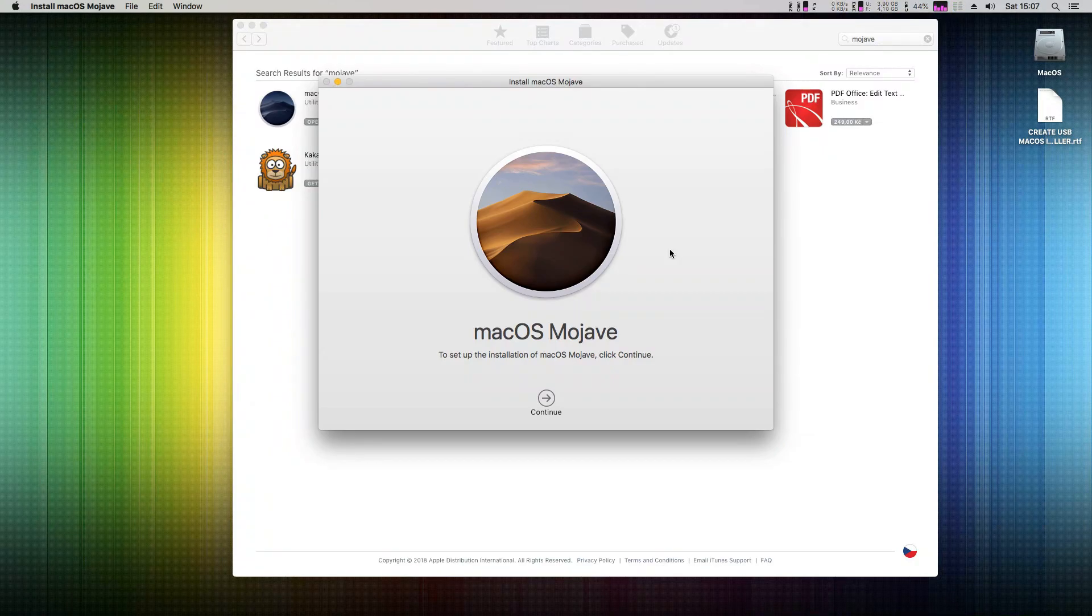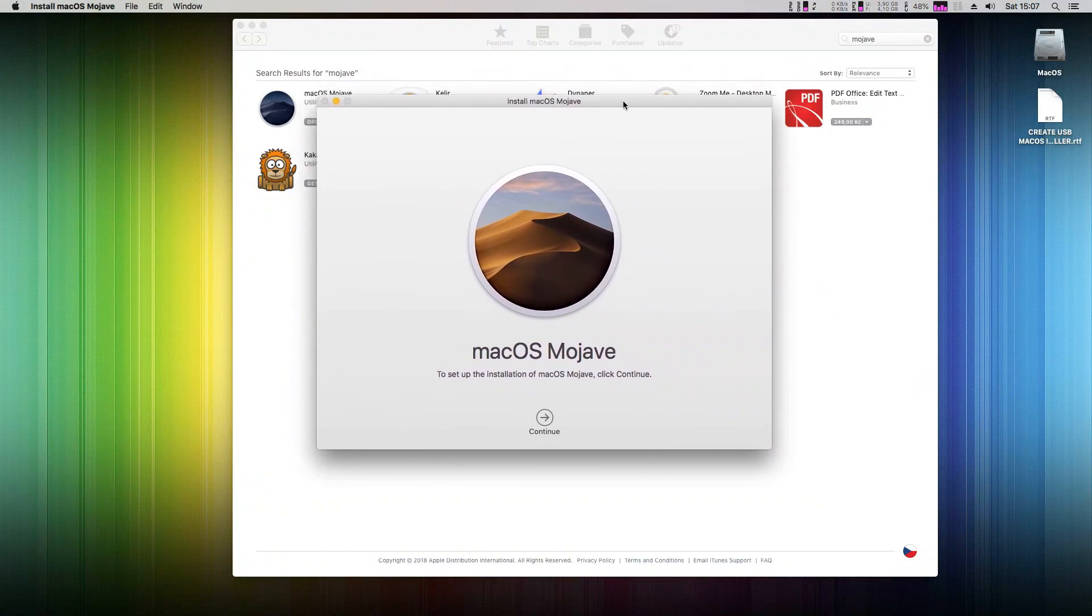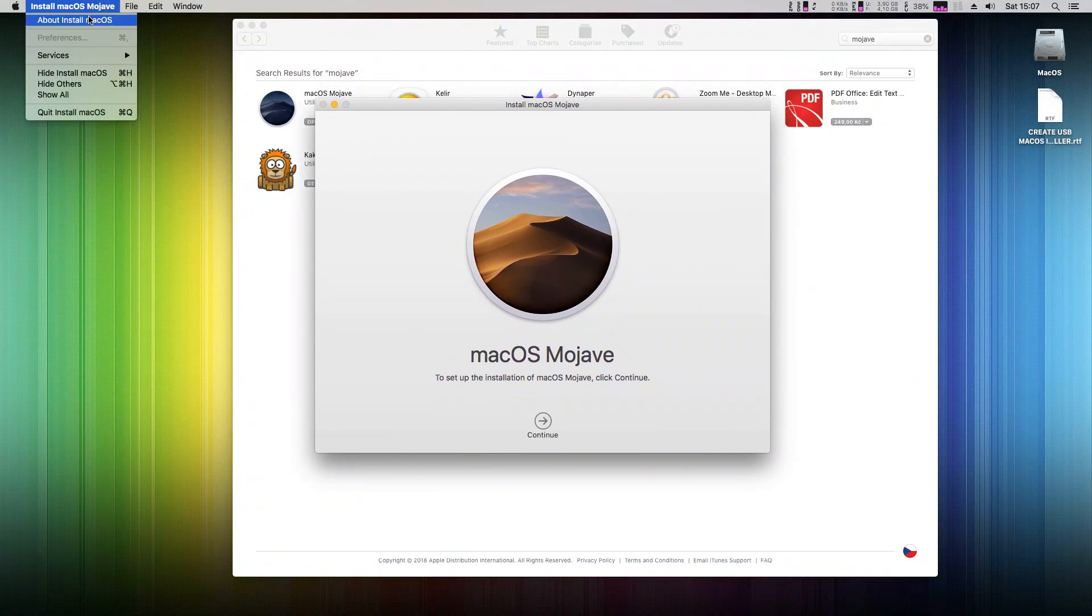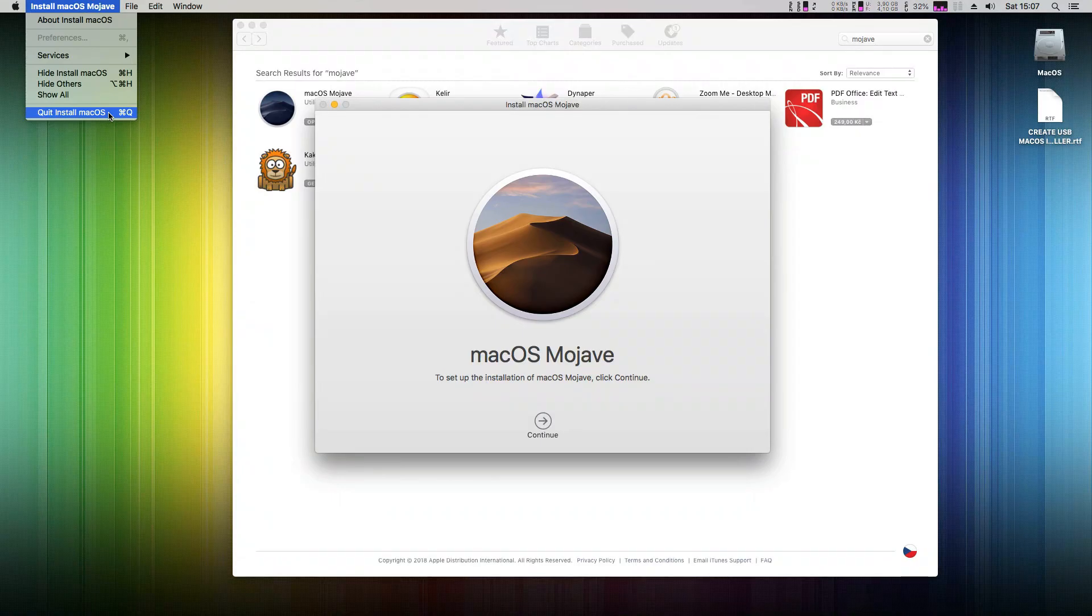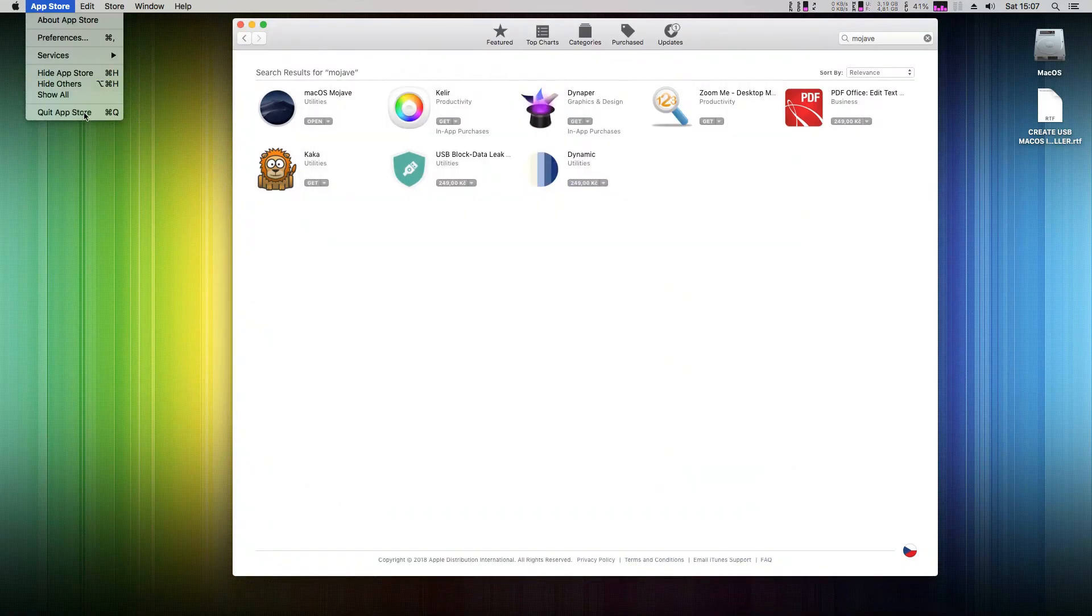Once it's downloaded, the macOS Mojave installer will open. We don't want to install it now; we want to create a USB installer. So quit this installer application and close the App Store. We don't need it anymore.